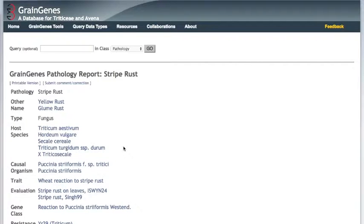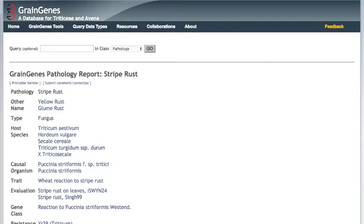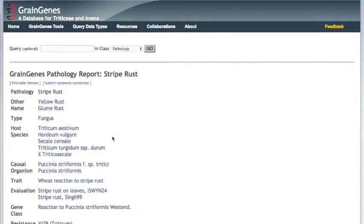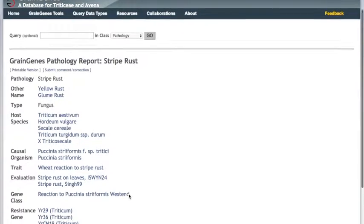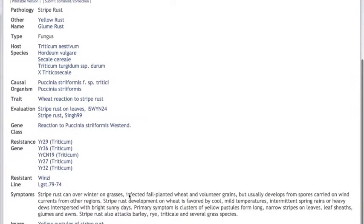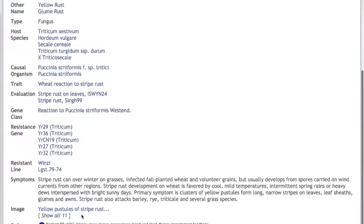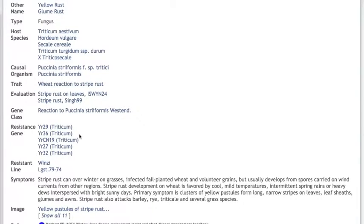A pathology report page shows information about a particular disease, such as the causal organism's name and type. In this case, it's Puccinia striiformis tritici, which is a fungus. It can affect wheat, barley, and rye. Other information shown includes evaluations that have been done on germplasm for resistance to this pathogen, symptoms of the disease, images of infected plants, and known resistance genes. Let's look at the first resistance gene listed, YR29, in wheat.